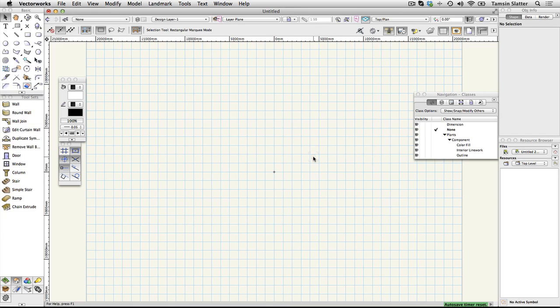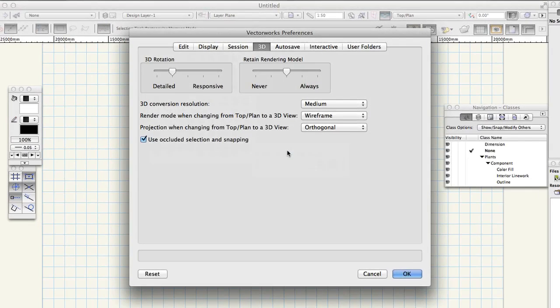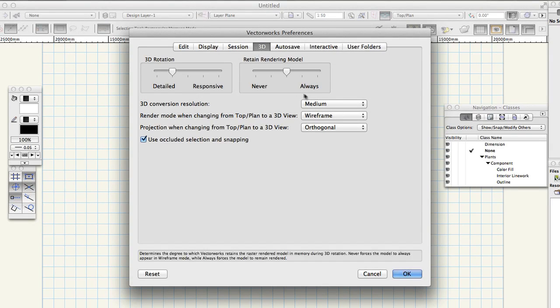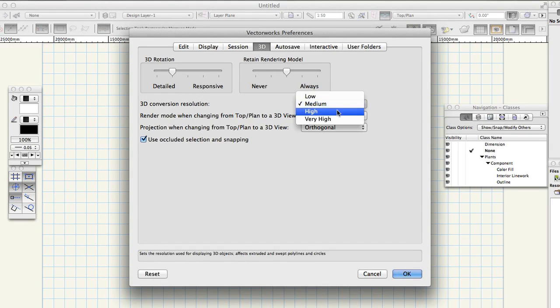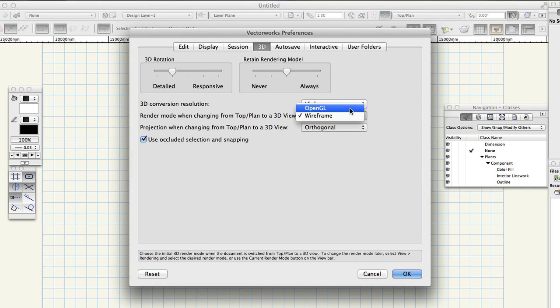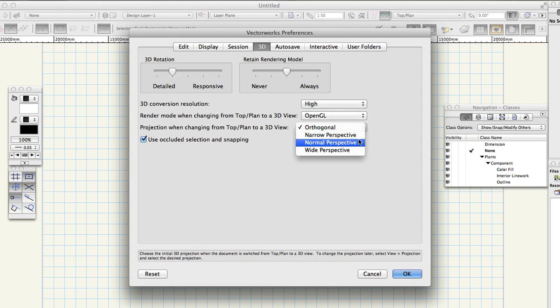Choose tools options Vectorworks preferences. Click the 3d tab and make the following changes. 3d conversion resolution high render mode when changing from a top plan to a 3d view. Open GL. Projection when changing from a top plan to a 3d view. Normal perspective.